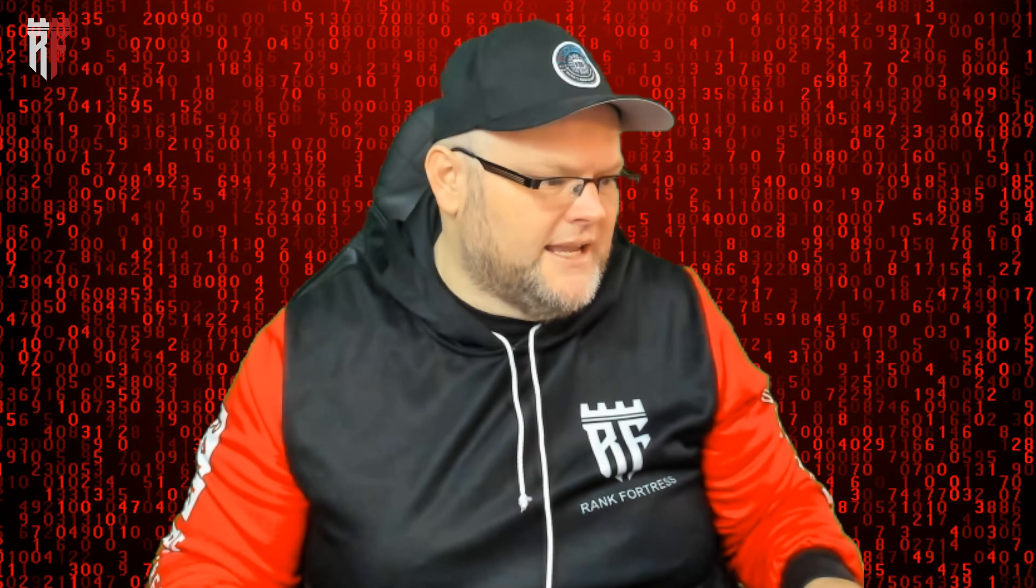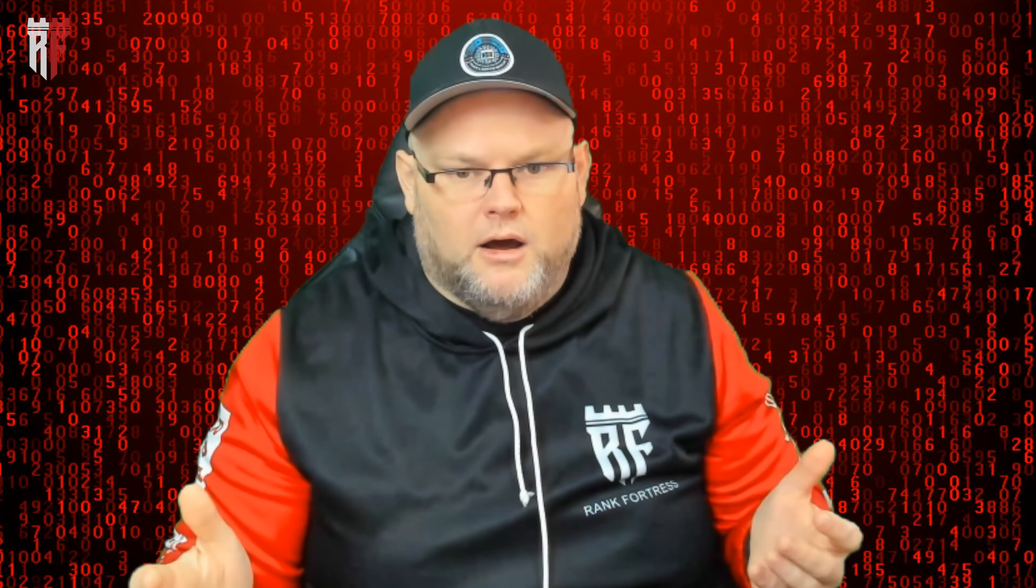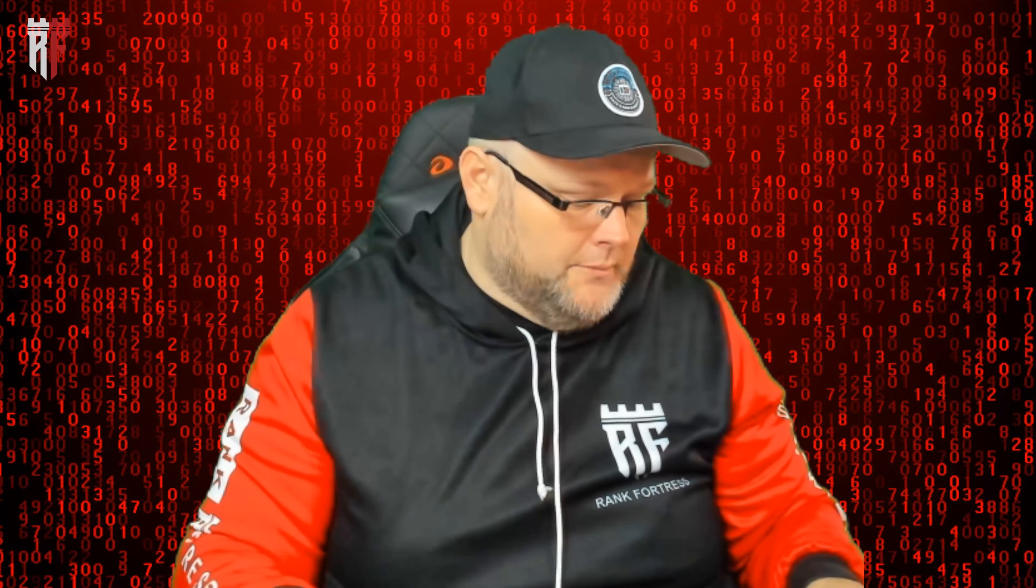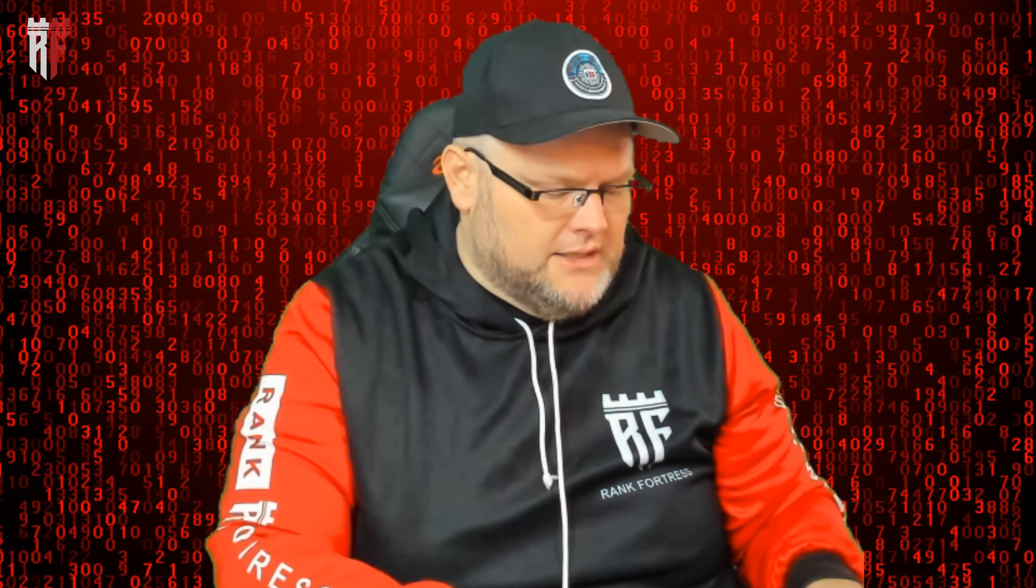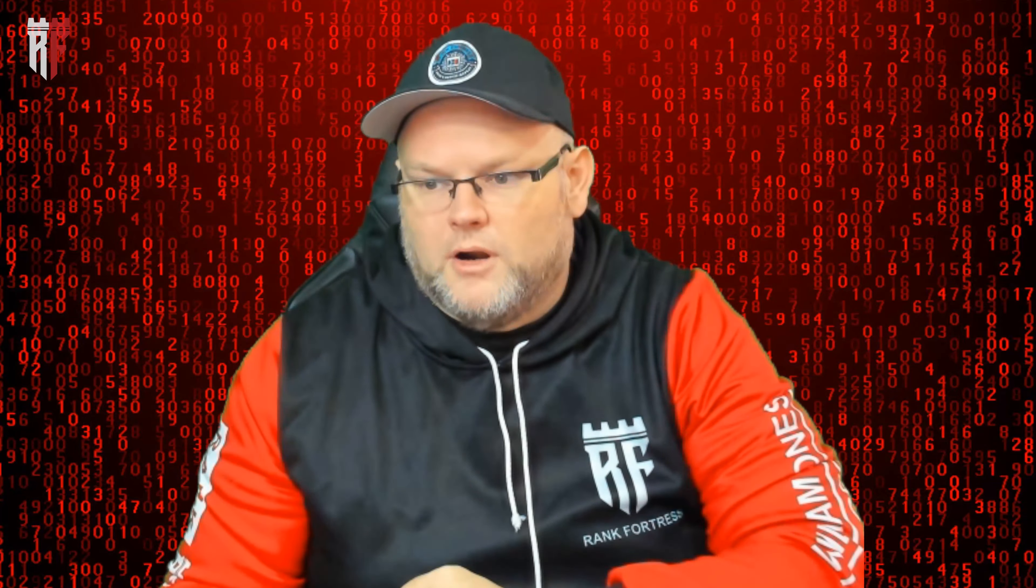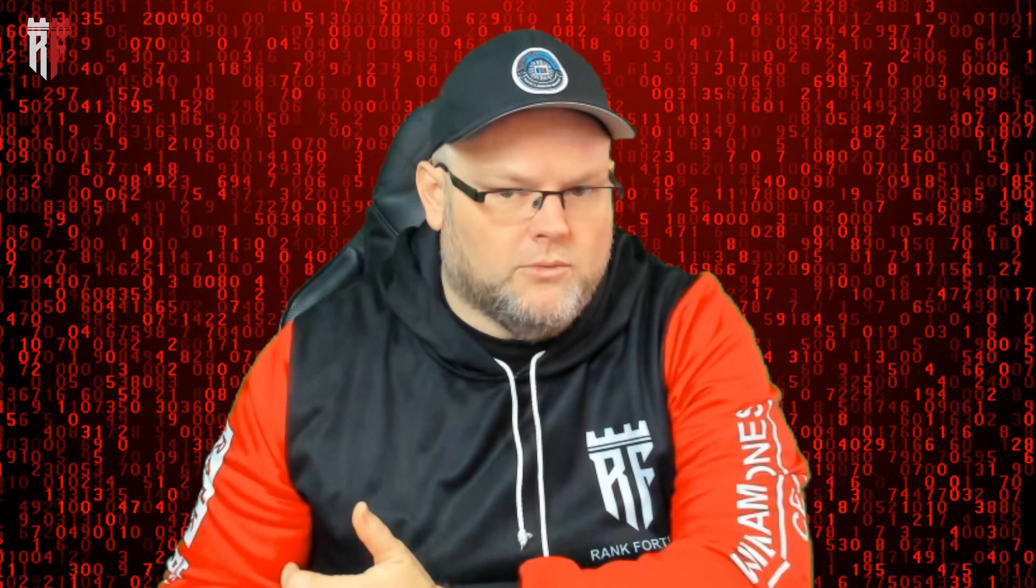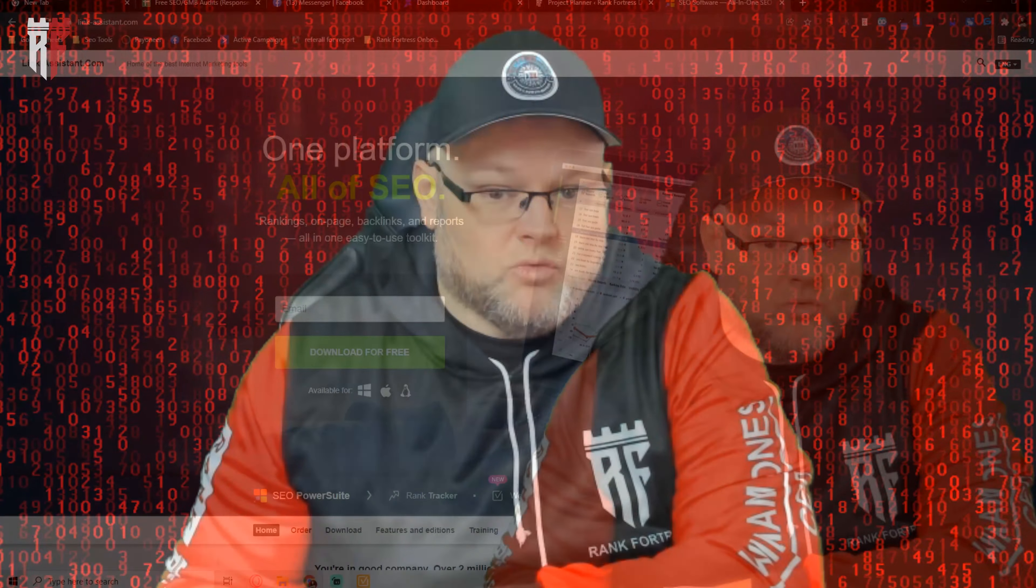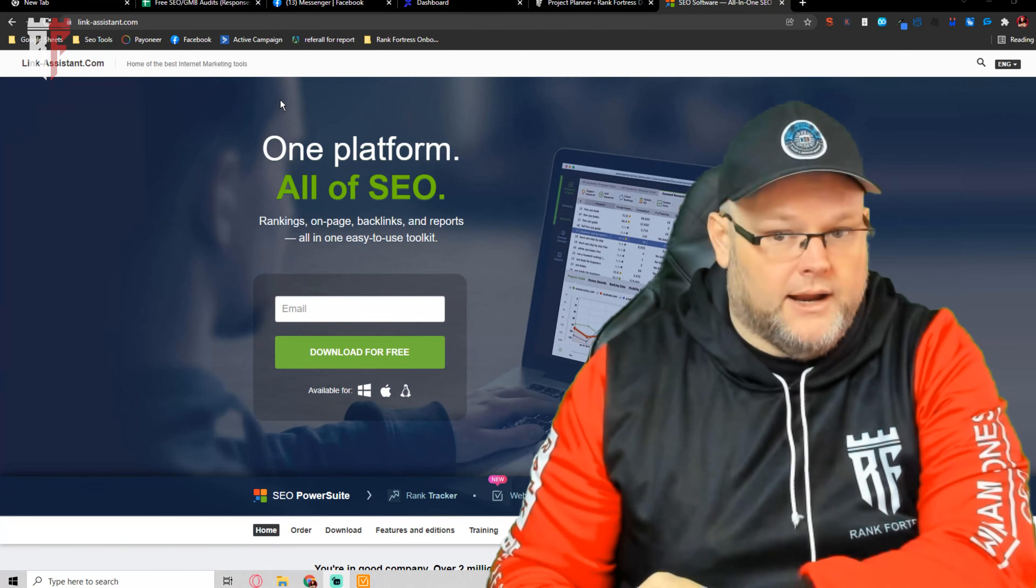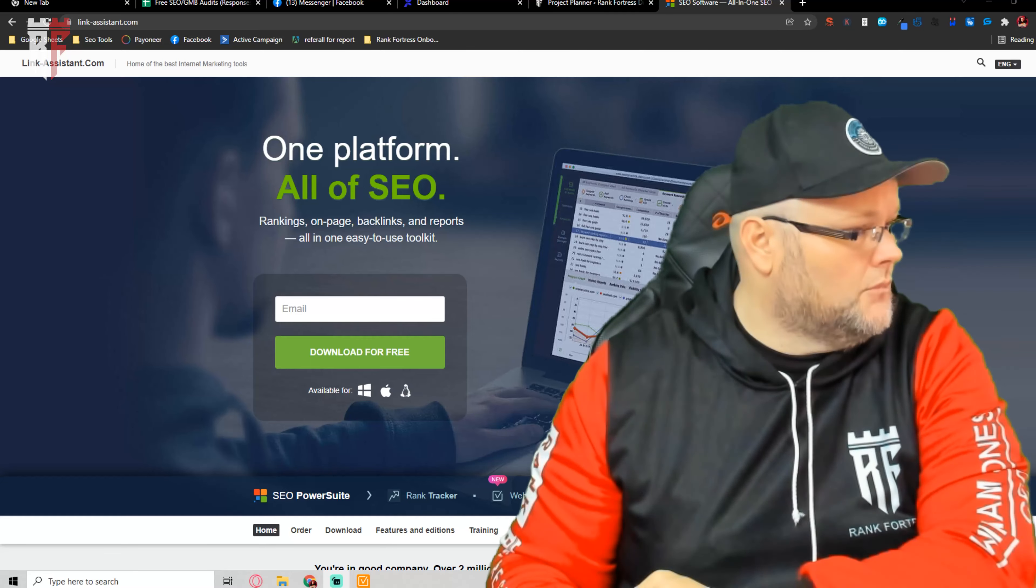Without further ado, let's go ahead and get started. So today what we're going to do, there's a couple of tools I use. You can find them in the link below, but one of which is the website auditor. The website auditor, you can get this from linkassistant.com. Link Assistant is an all-in-one platform where you can basically run an audit and it tells you everything that is wrong with a website. That's step one.